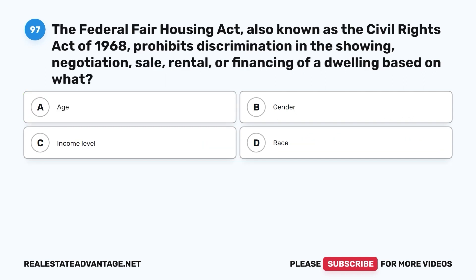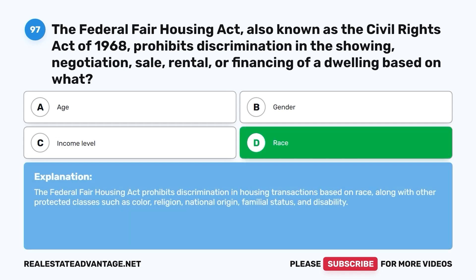Question 97. The Federal Fair Housing Act, also known as the Civil Rights Act of 1968, prohibits discrimination in the showing, negotiation, sale, rental, or financing of a dwelling based on what? A. Age. B. Gender. C. Income level. D. Race. The correct answer is D. The Federal Fair Housing Act prohibits discrimination in housing transactions based on race, along with other protected classes such as color, religion, national origin, familial status, and disability.